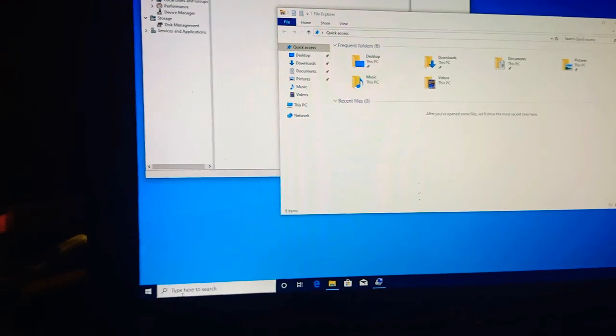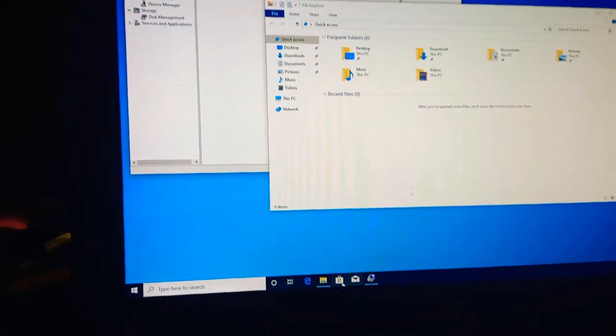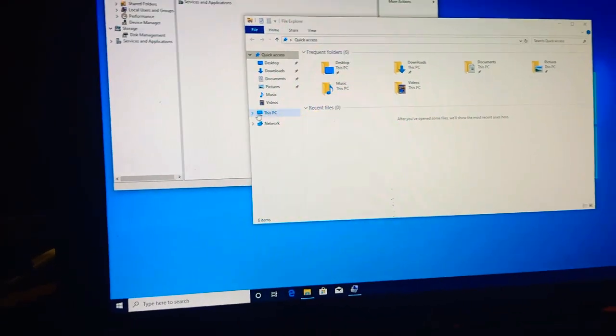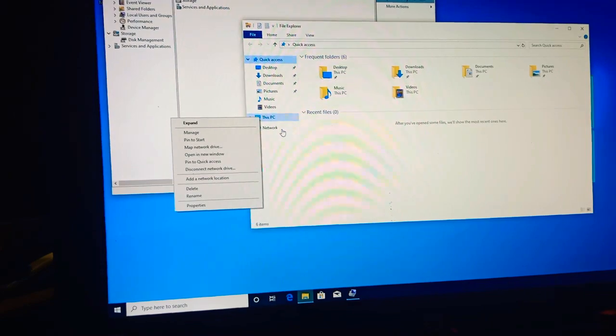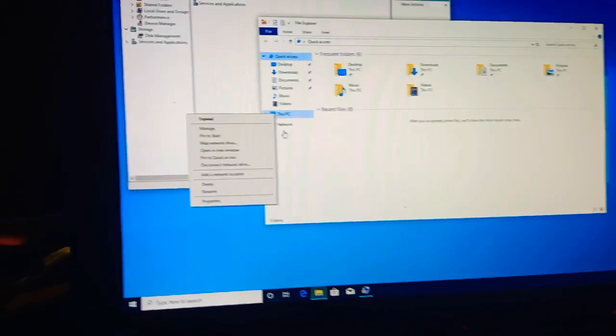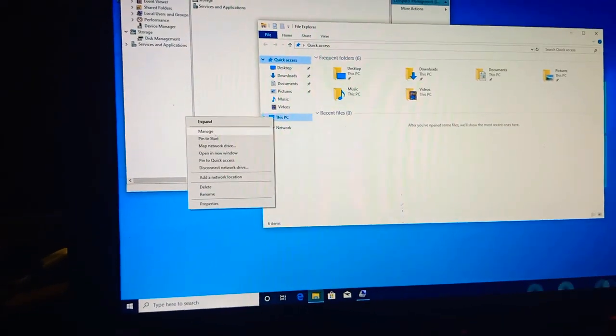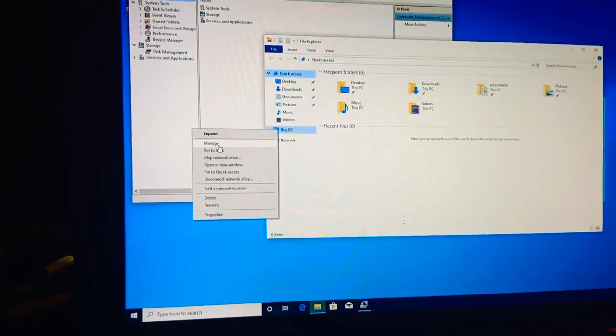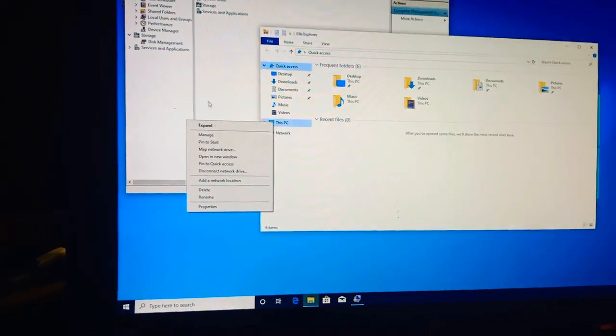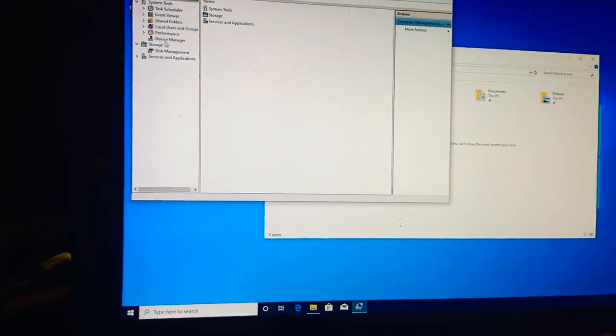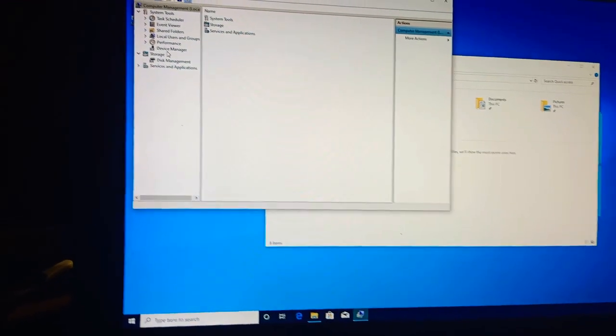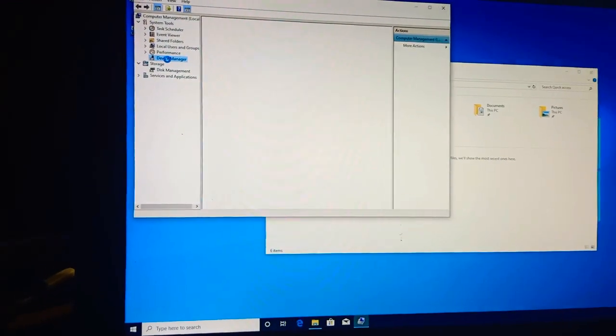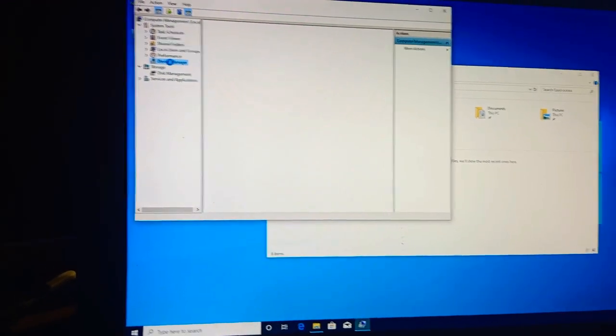What I did was I went to the folder here and then I right-clicked on the 'This PC' option, then I went to 'Manage'. And then after that I'm gonna go here, Device Manager.